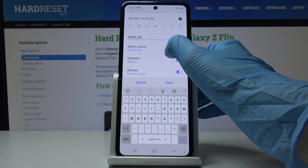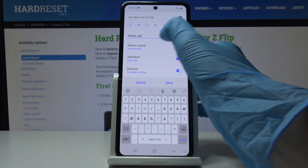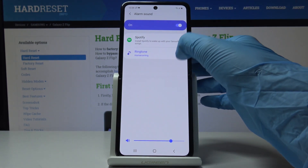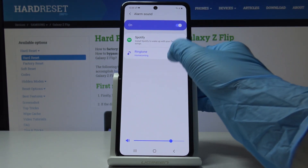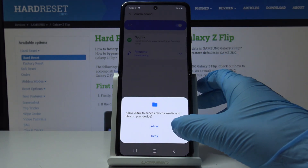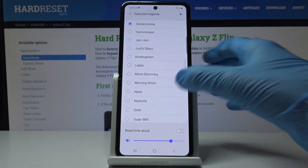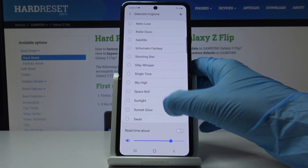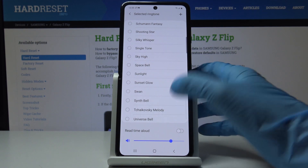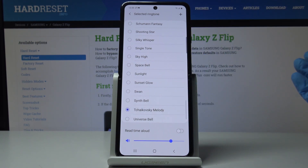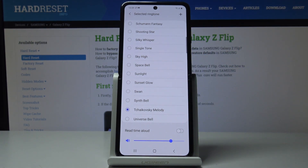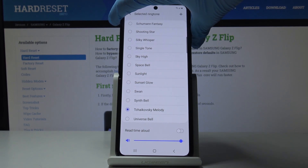Then you can pick the alarm sound. Just click on alarm sound and pick either something from Spotify or the default ringtones. I will choose Tchaikovsky melody — it will be a smooth morning.